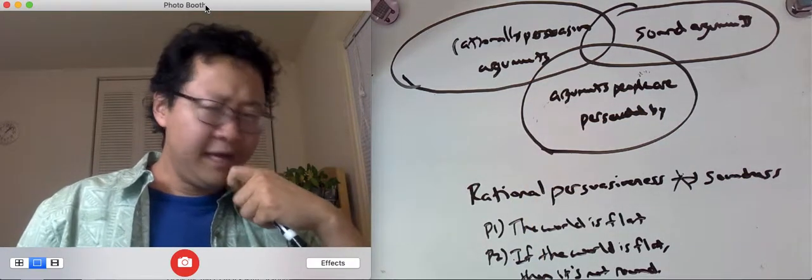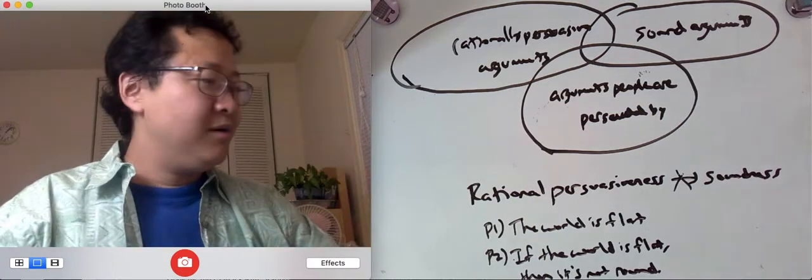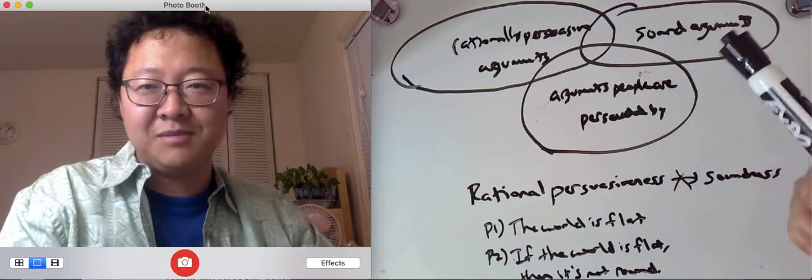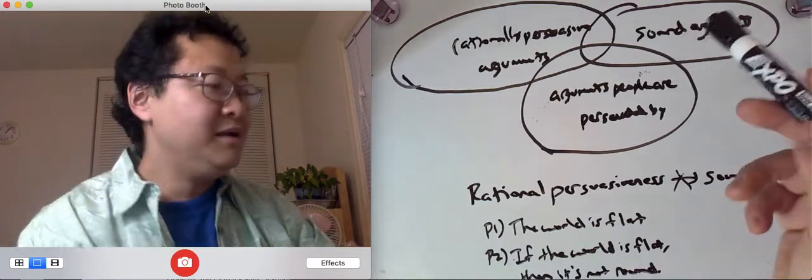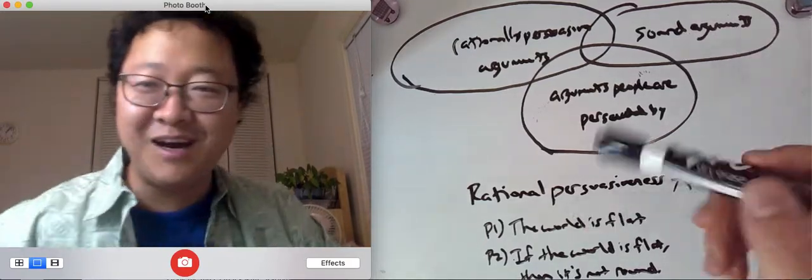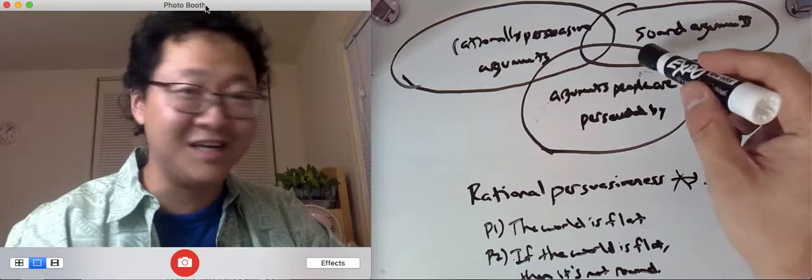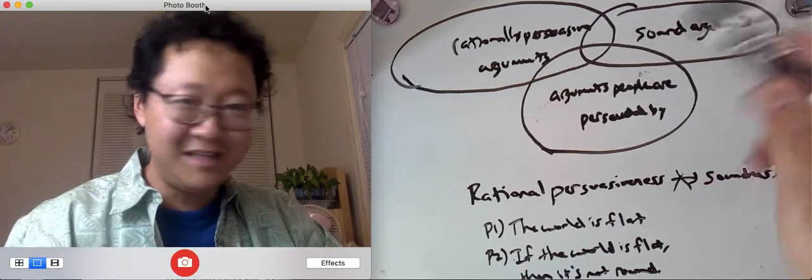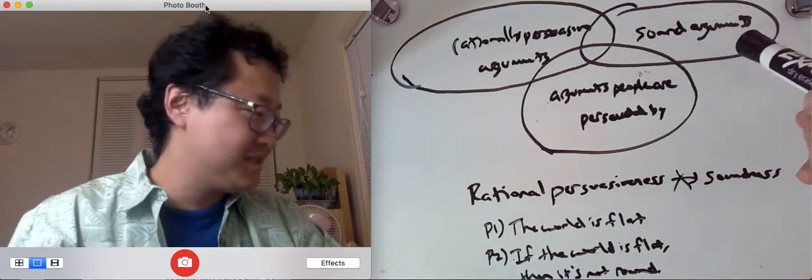Okay, now let's think about sound arguments. How do sound arguments relate? And notice sound arguments now means both inductive and deductive. Okay, in this context.